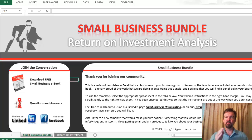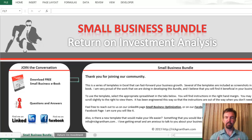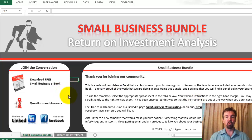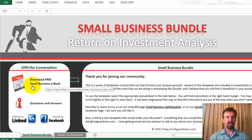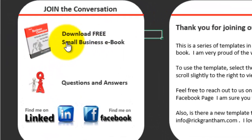Hello, everyone. This is Rick Grantham, and welcome back to the Small Business Champion Bundle tutorial as we walk you through the return on investment analysis. As you open the analysis, the first thing you'll be met with is this welcome screen. On the left-hand side, you'll see an opportunity to join the conversation — clicking different links will do different things for you.